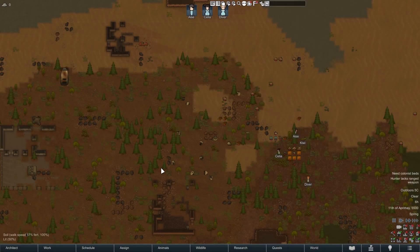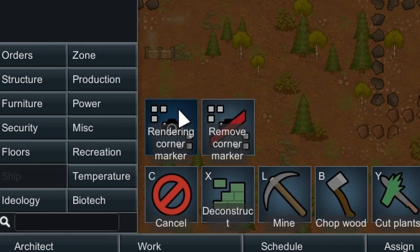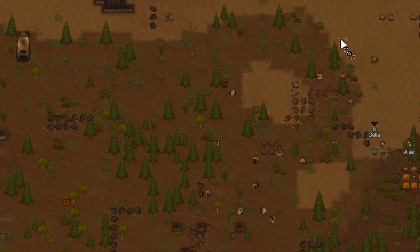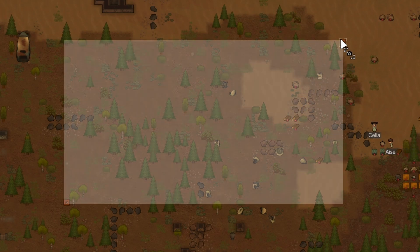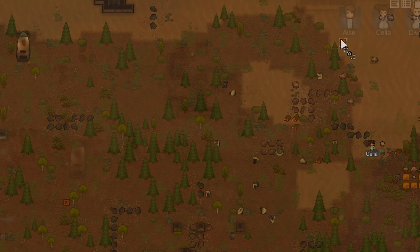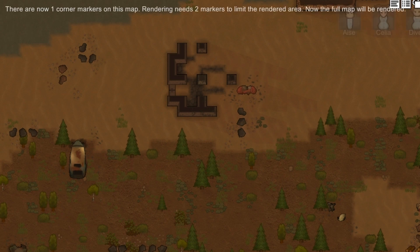To choose the area for a screenshot, go to Architect, then Orders, and using rendering corner markers, place two spots opposite of each other. This will create a rectangle, and this is your screenshot area. You could place more than two markers, but it will ruin everything — don't do it, only two. When you place them, it will give you a message letting you know if it will work.